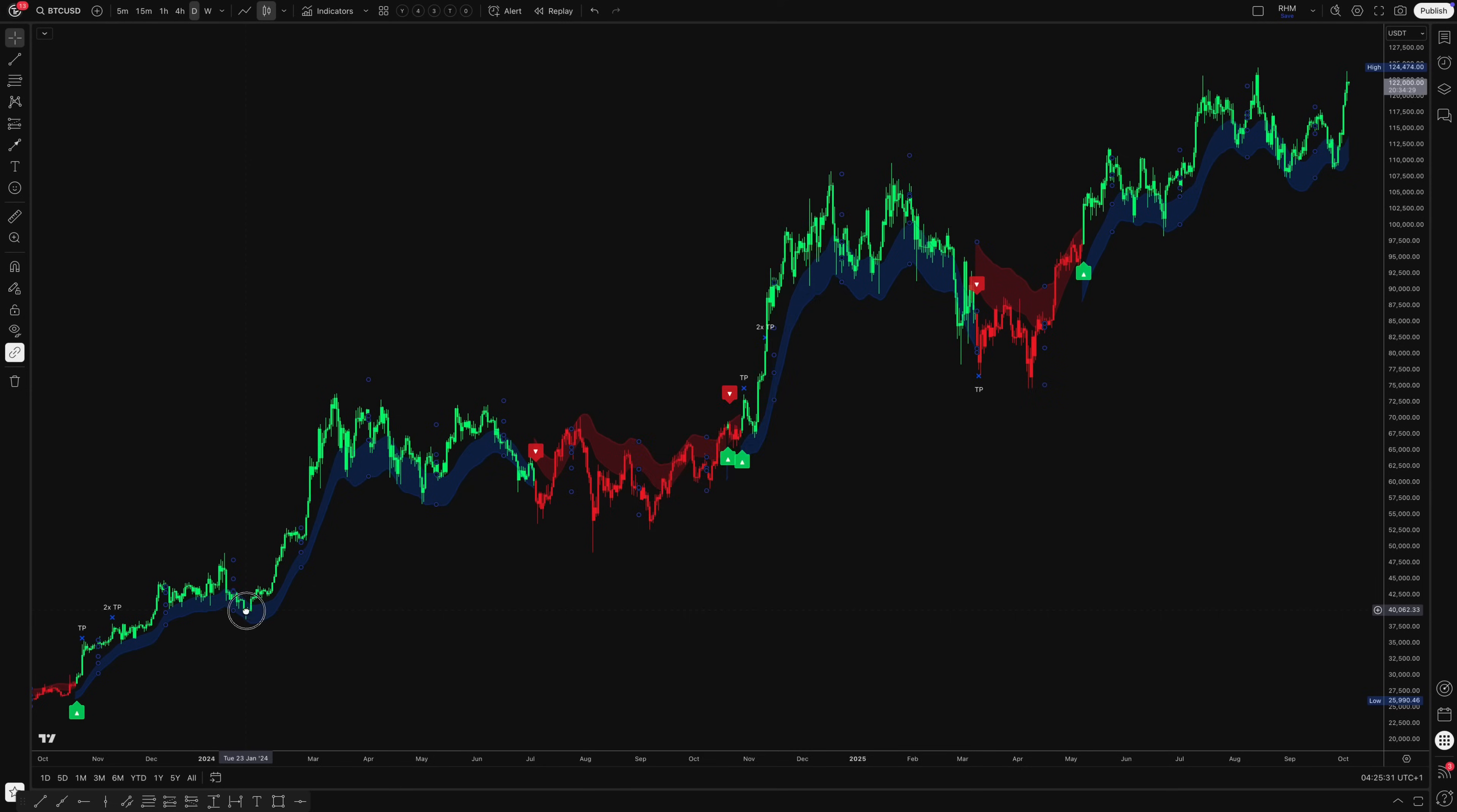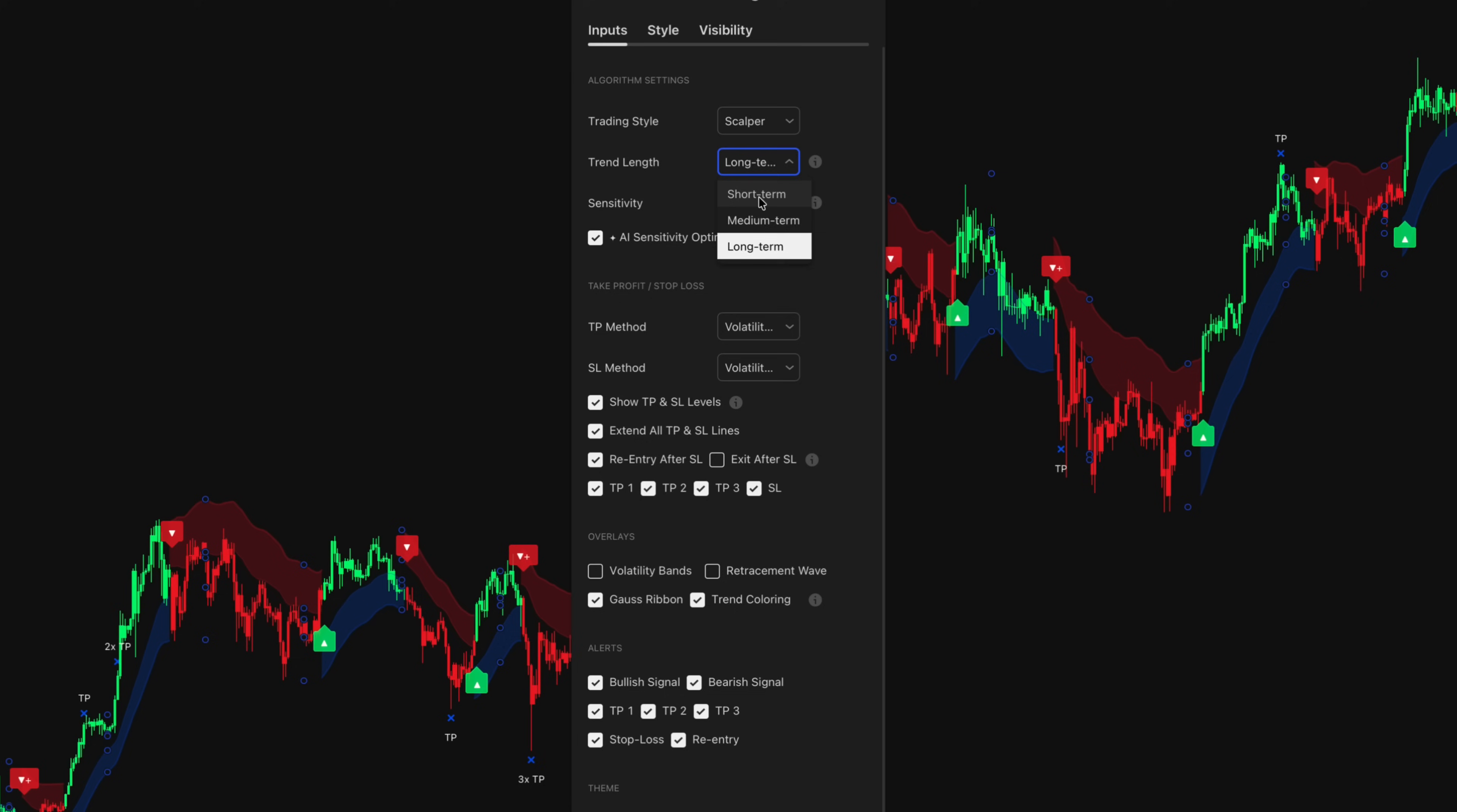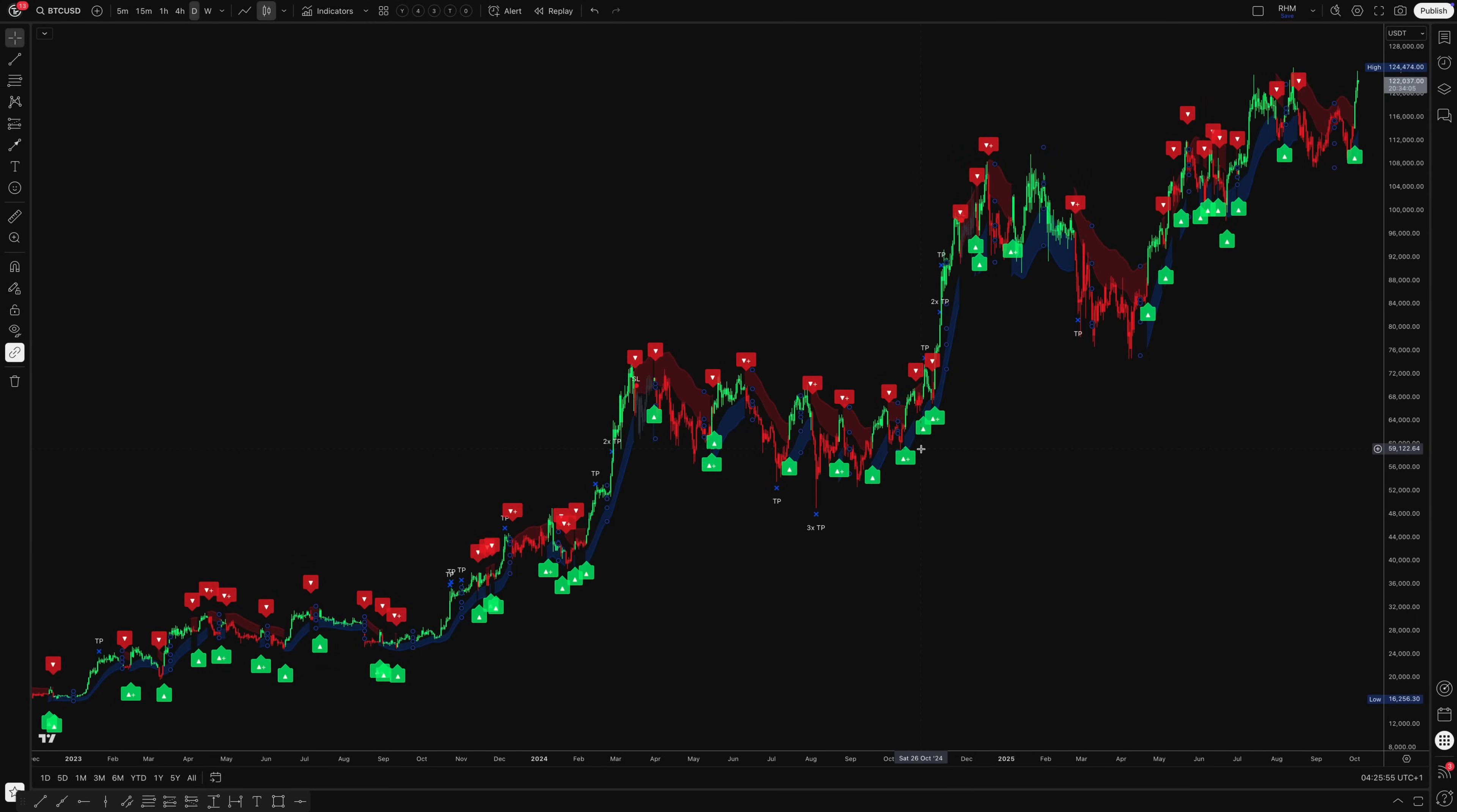These backtest results show the SFX algo's potential in a swing trading configuration on daily time frames. However, different trading styles require different approaches. Scalping setups would use much shorter time frames and different sensitivity settings, while longer-term position trading favor more conservative parameters. Remember that past performance doesn't guarantee future results, and backtesting doesn't account for all real-world factors.